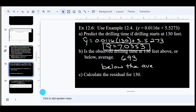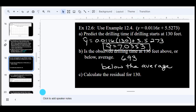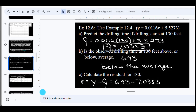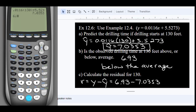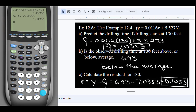The line gives us the average if we take all the points into consideration, so the observed value of 6.93 is below the average. To calculate the residual, we use: residual = observed value − predicted value = 6.93 − 7.0353 = −0.1053. Round off as needed; the difference is about one-tenth.